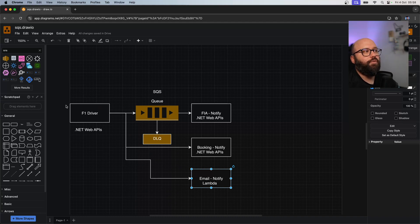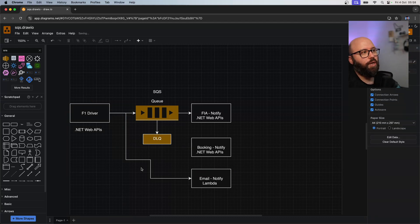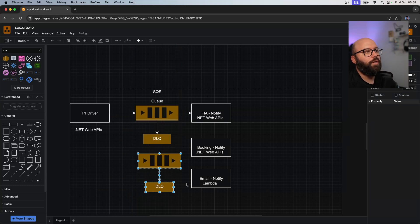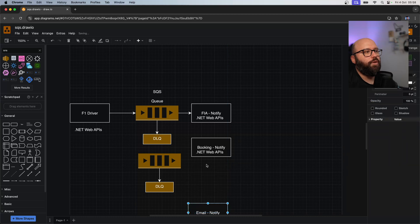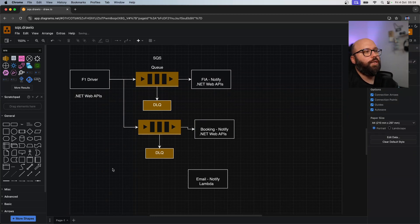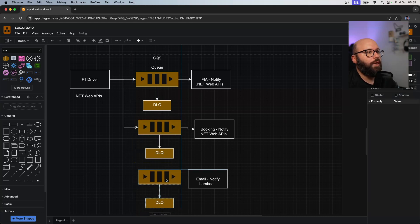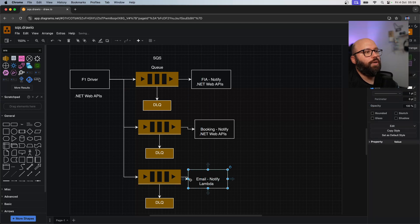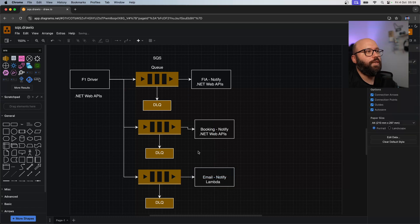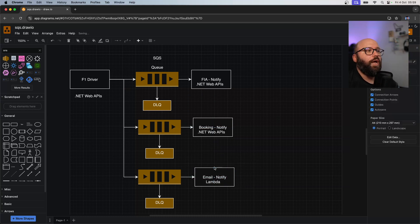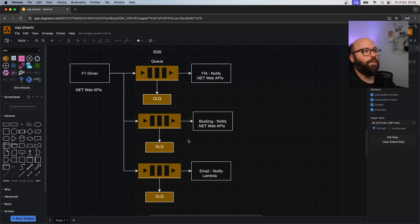We could use the same queuing solution we have done previously, and this works well but also has limitations. I can have a queue here - the F1 application communicates with this queue to the booking API, and another queue for the email Lambda. This queuing mechanism gives us the same benefits as before, but it means our F1 driver application needs to know about three different queues and be configured to communicate with all of them. The more integrations we have, the more queuing we need to consider.